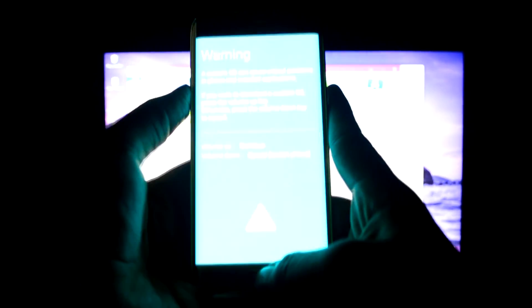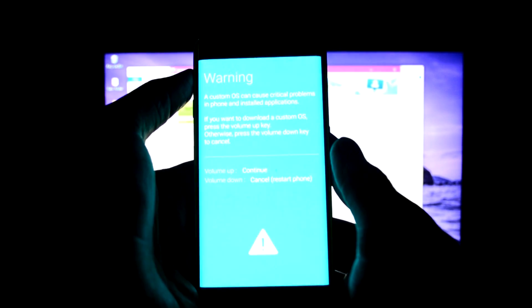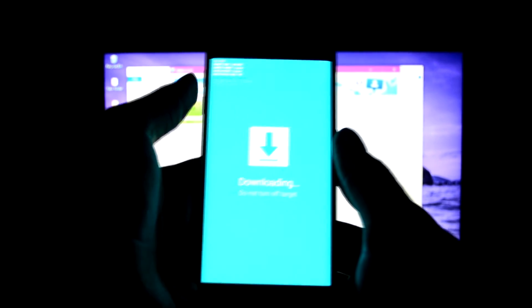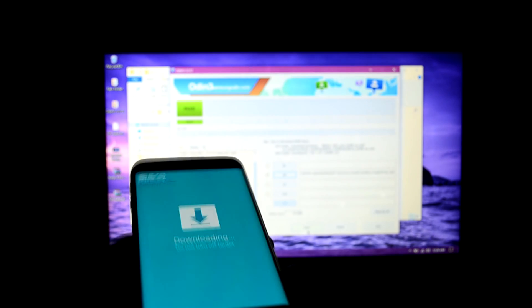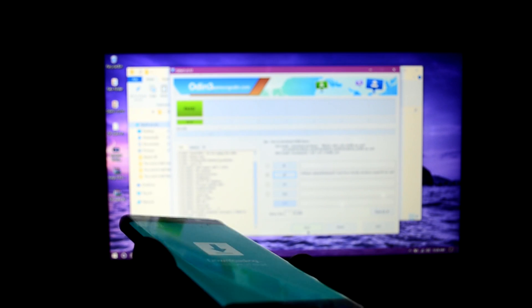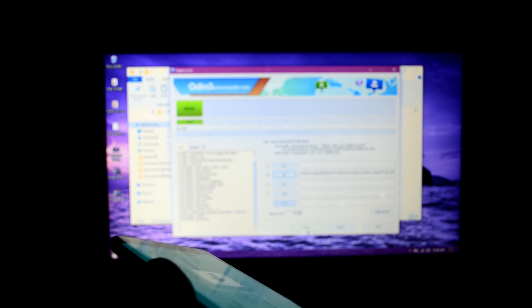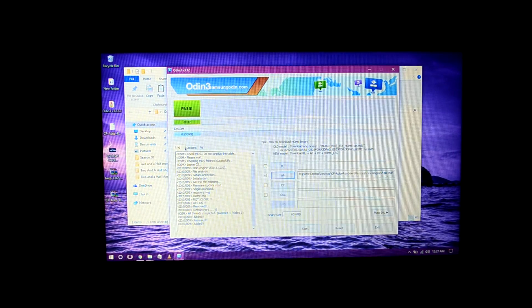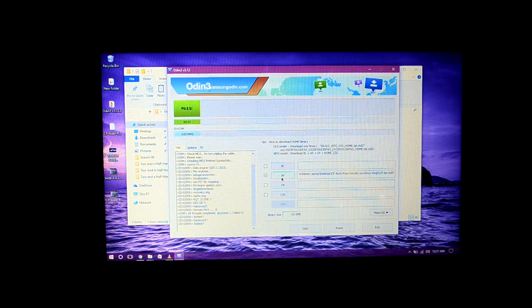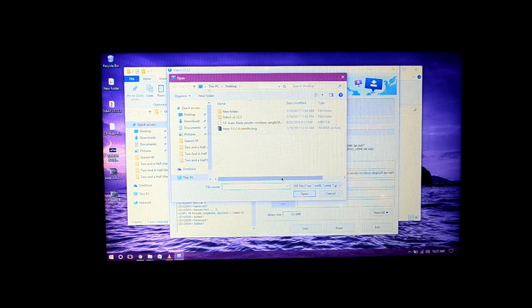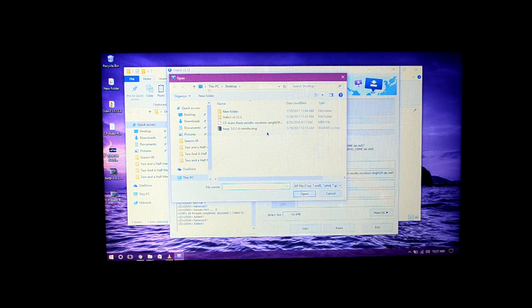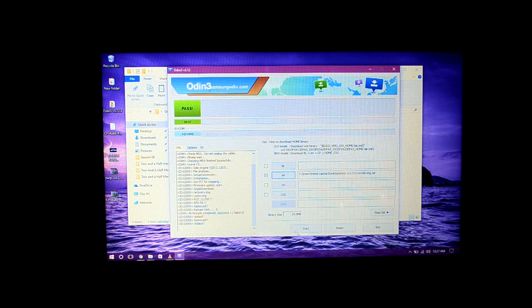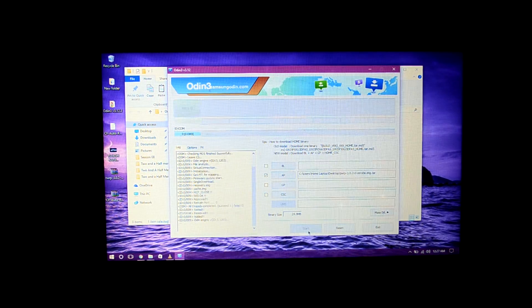Now we're going to press the volume up key. It's in downloading mode again. We're going to connect it to the PC. As you can see, it is connected. We're going to press on AP again and select the twrp.img.tar file, and we're going to start the process.